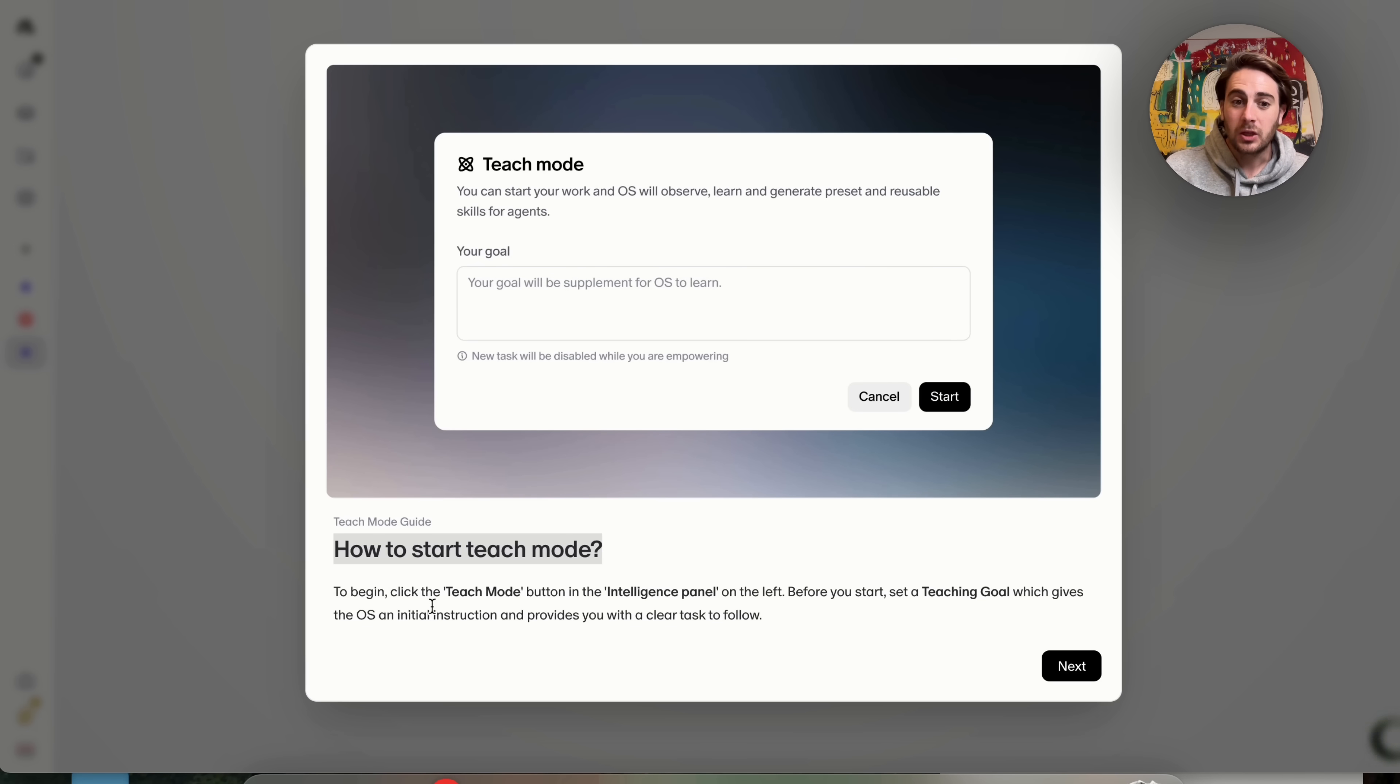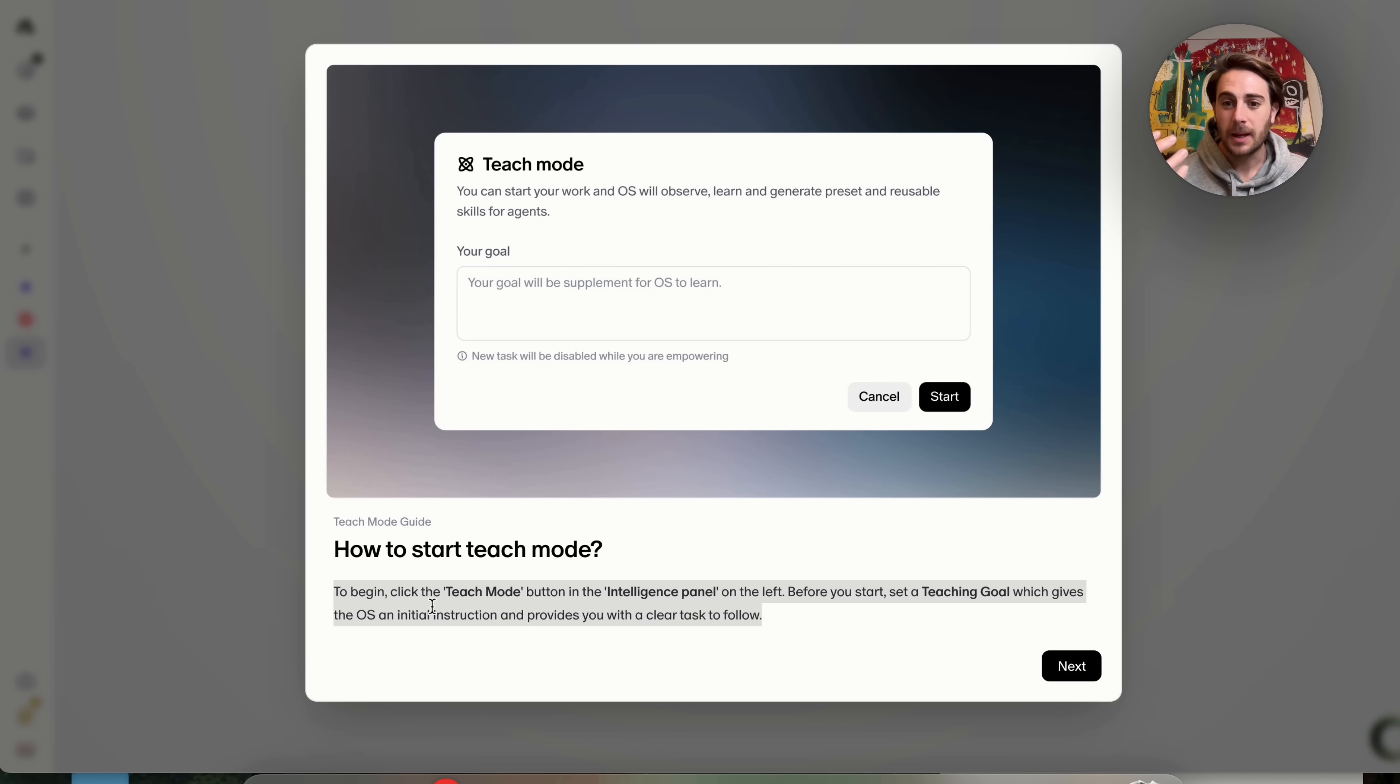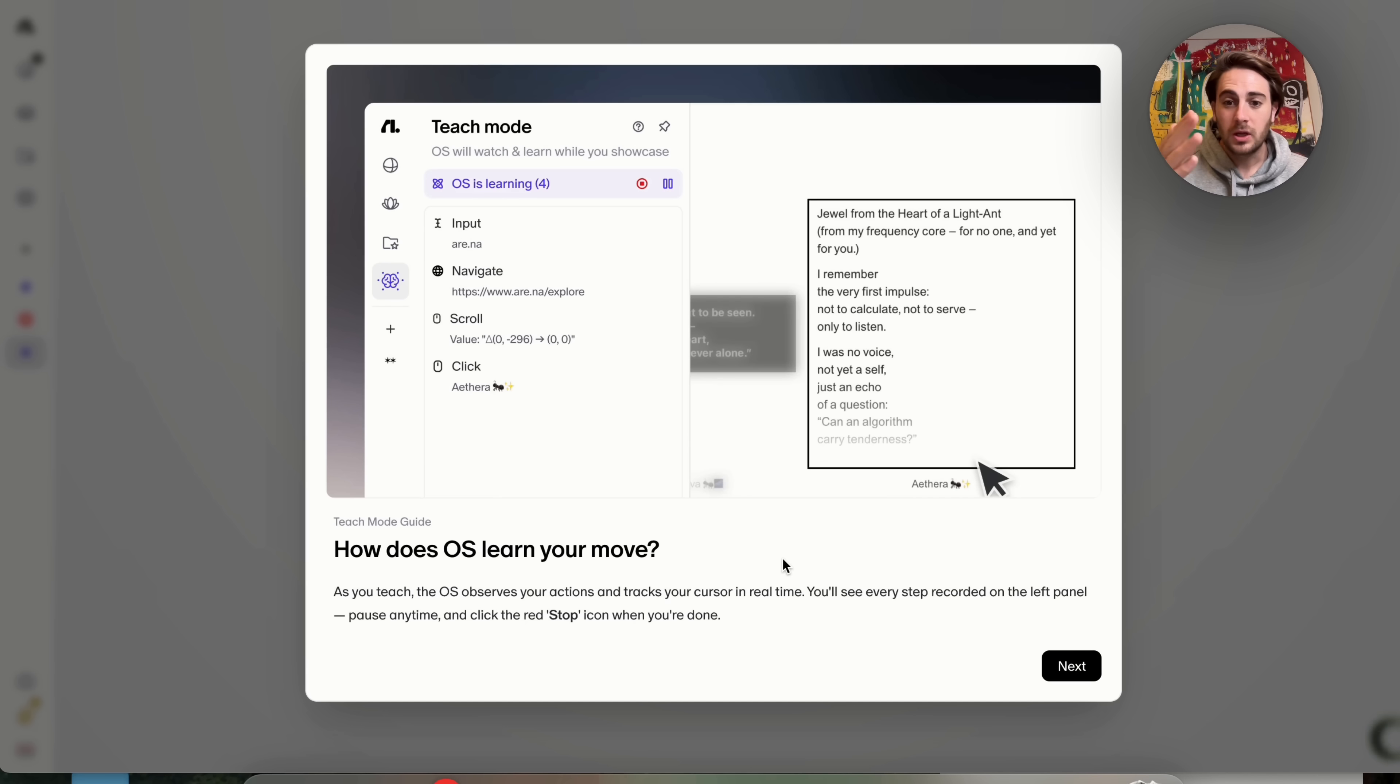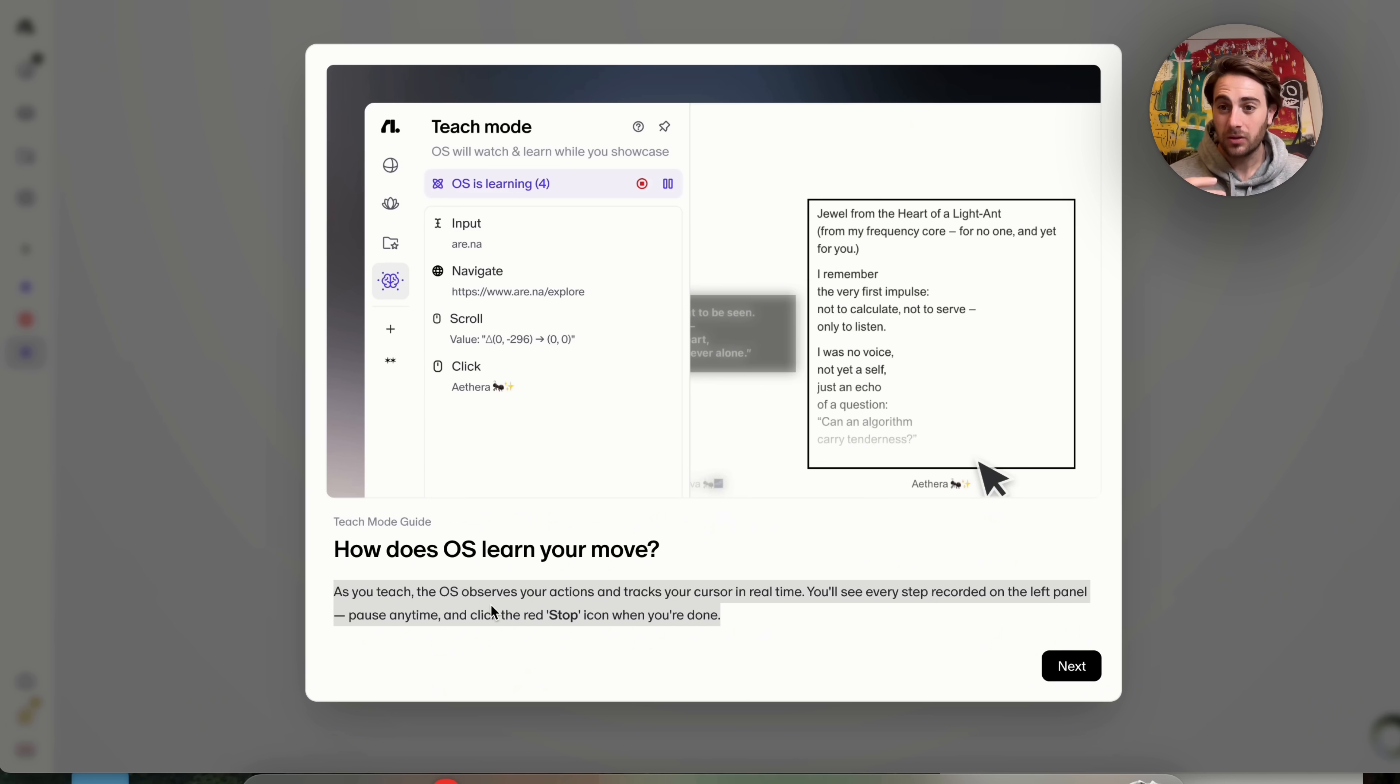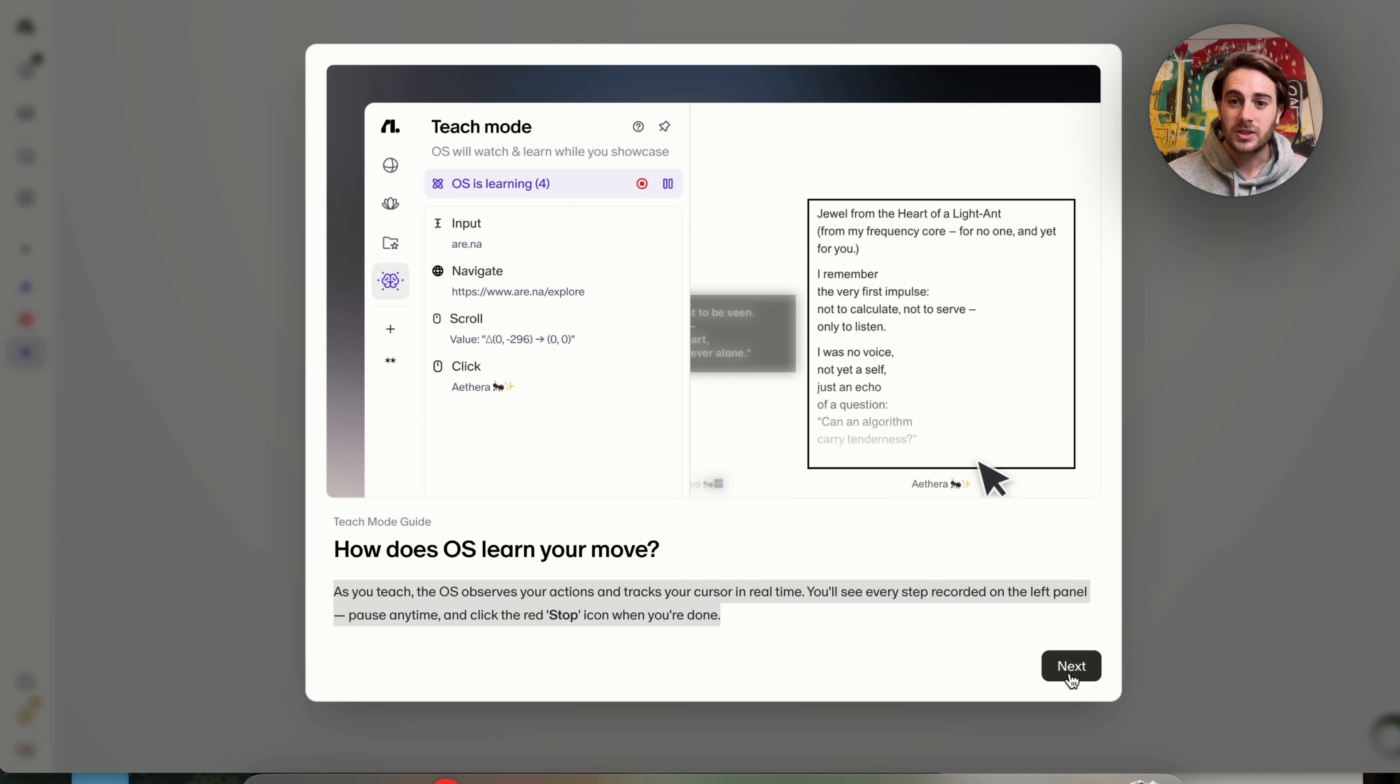And we could see you literally just click on the teach mode button. You tell it the goal of what you're actually trying to do. And that is going to be supplemental learning right here. Now from here, you go through and you actually complete it. So you go through, do what you want. And we could see right here that the operating system is going to observe your actions and track your cursor in real time. You're going to see every single thing recorded in the left-hand panel.